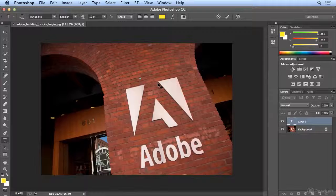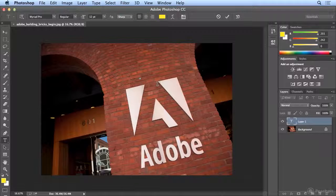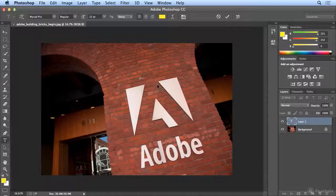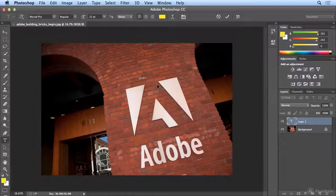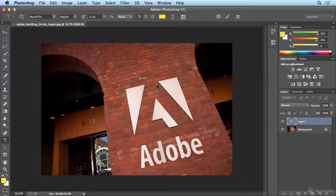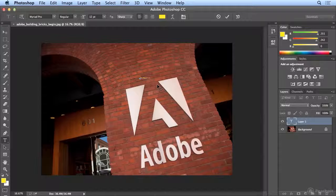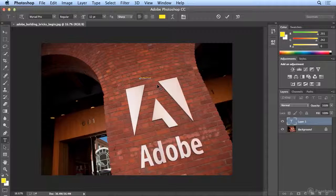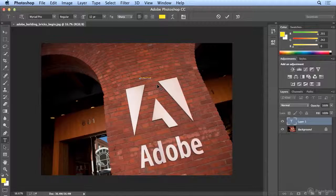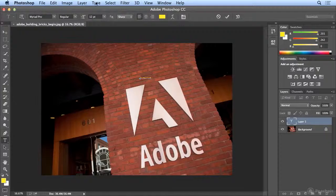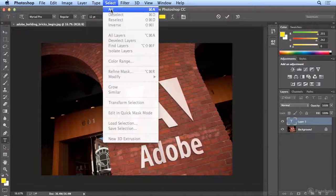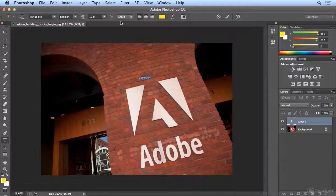And I'm going to click once to put my cursor on the image. And I've typed Creative Cloud. I'm going to do a select all.